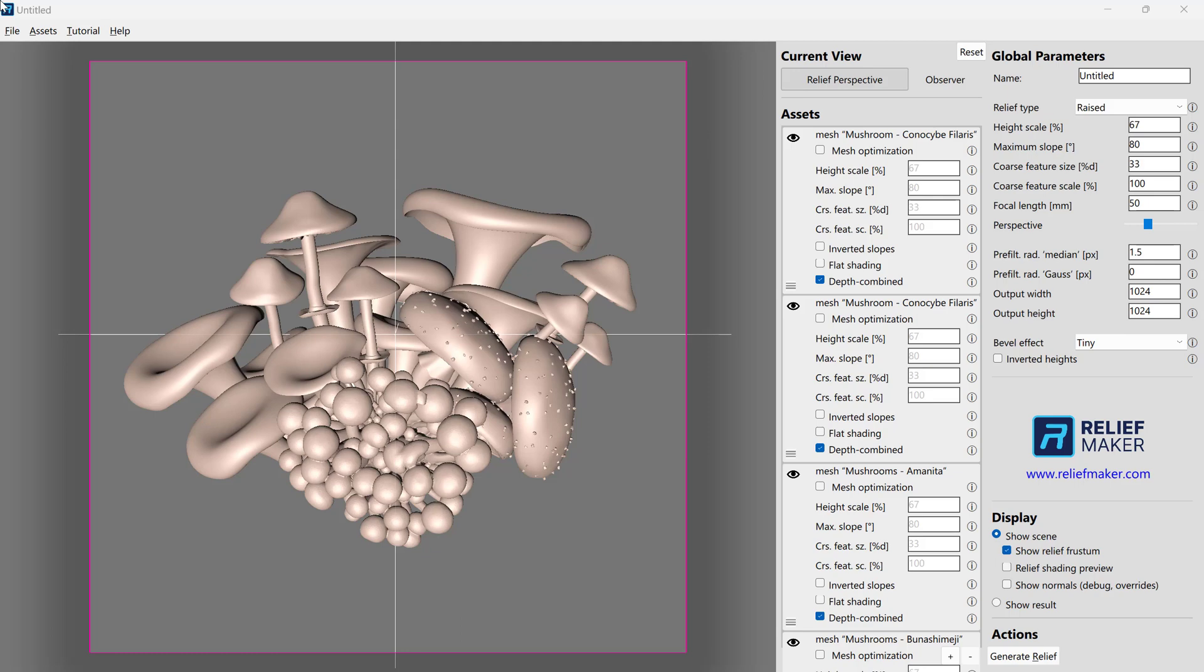Here we are in Relief Maker, and we're going to talk about the right way to choose the correct image format to send outputs to your other programs.